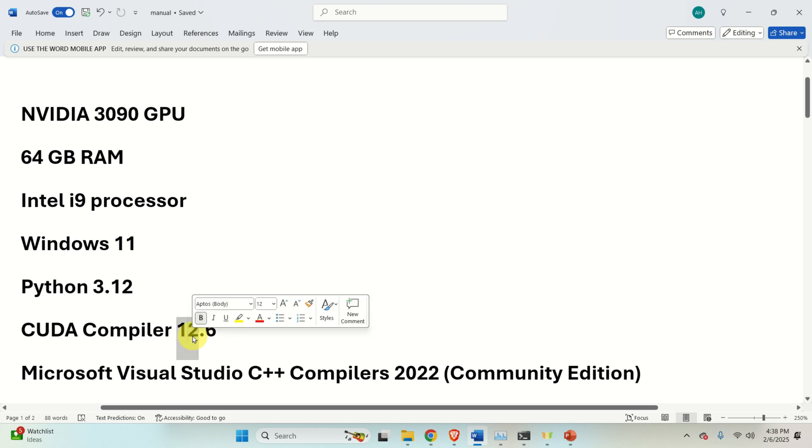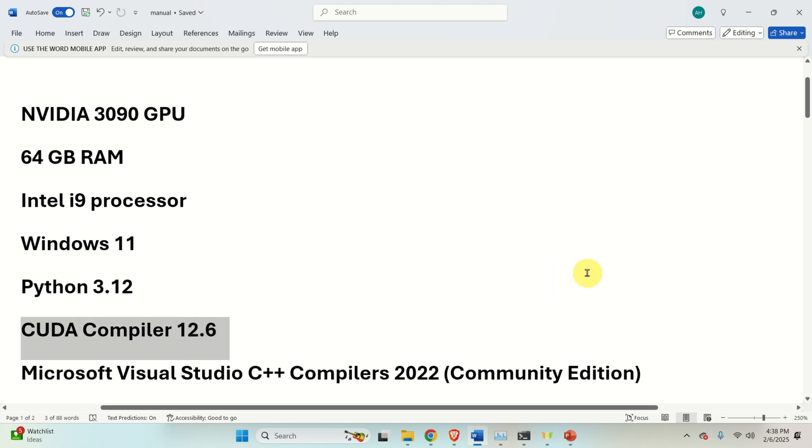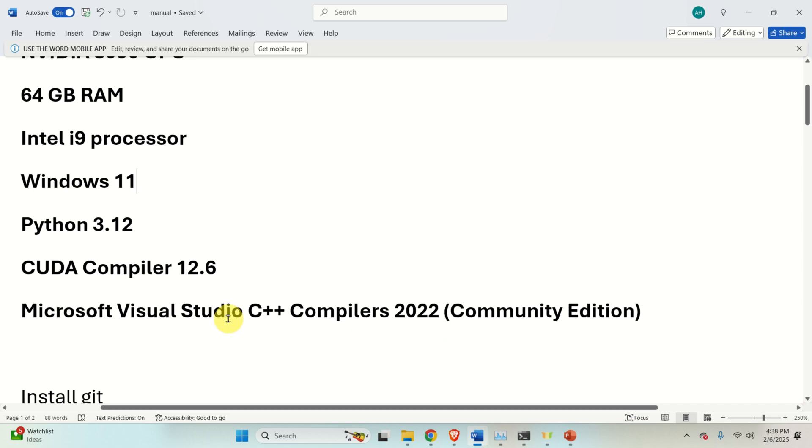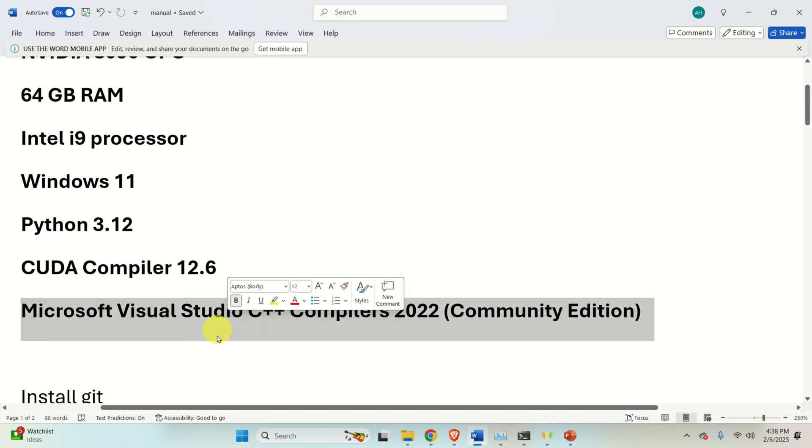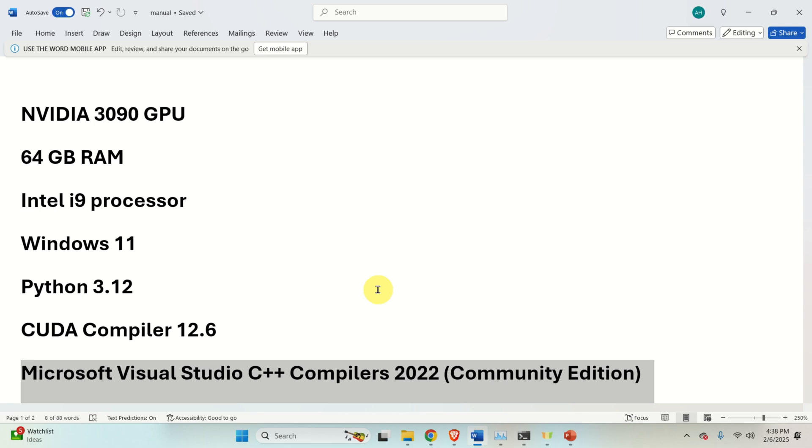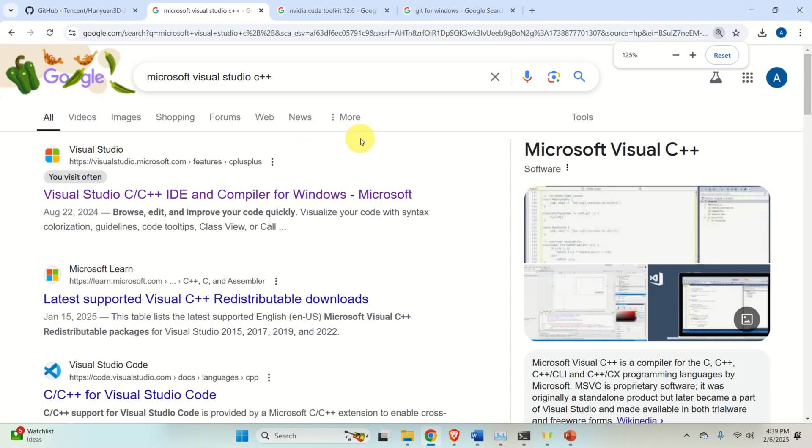Then, you need to have CUDA toolkit with CUDA compilers 12.6. I will explain how to download them and install them later on. And then, you need to have Microsoft Visual Studio C++ compilers. I am using compilers version 2022 that come with Community Edition.